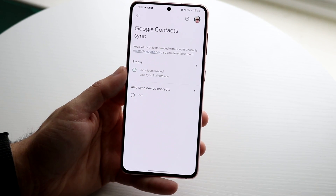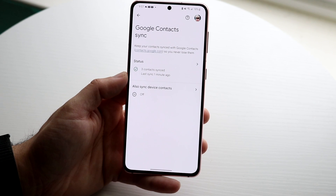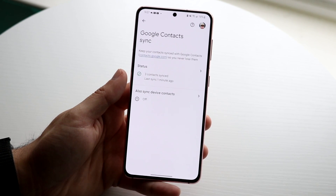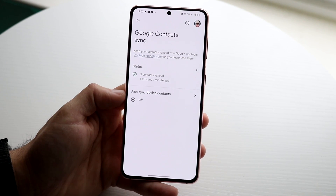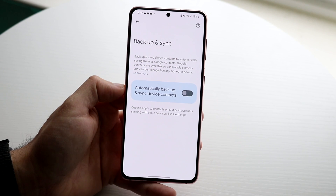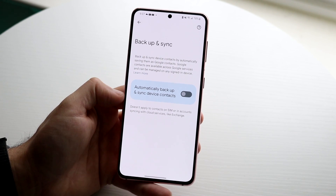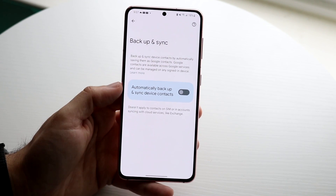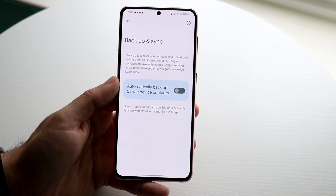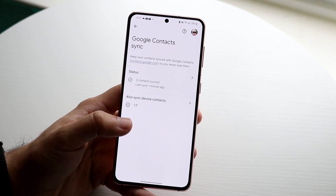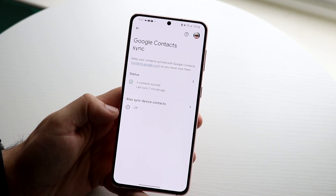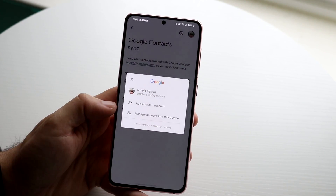Once you're in there, it'll tell you the sync status. If it says it was synced, you're good to go. But if it says it's not synced, not turned on, or you don't have a Google account set up on your phone, that can cause issues. You can also click on 'Auto Backup and Sync' and turn that on — but only do this if your contacts were already synced from your older phone. Also make sure you're signed into the right Google account.